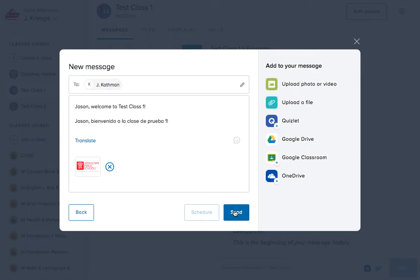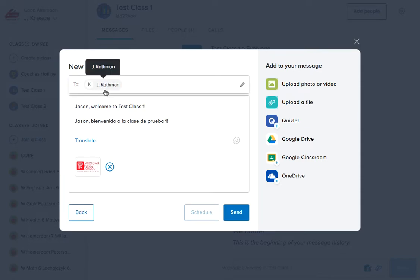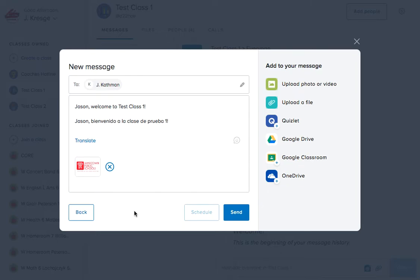Once we hit send, a word of warning: there is no undo button. So check, make sure, triple check that your audience is who you intend it to be, that everything makes you look like the professional that you are, that you have the correct attachments. Once you've done that double and triple check, feel free to hit send.